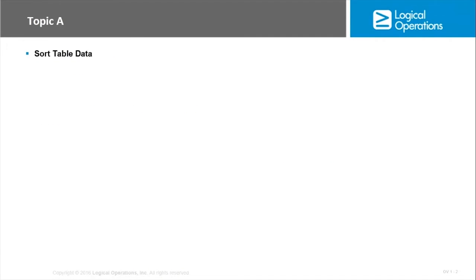So in this first topic we're going to talk about sorting table data because when you enter data into tables you are probably just doing so without any real order in mind. You may be receiving the information from another source and so you're just cutting and pasting the information as you receive it.